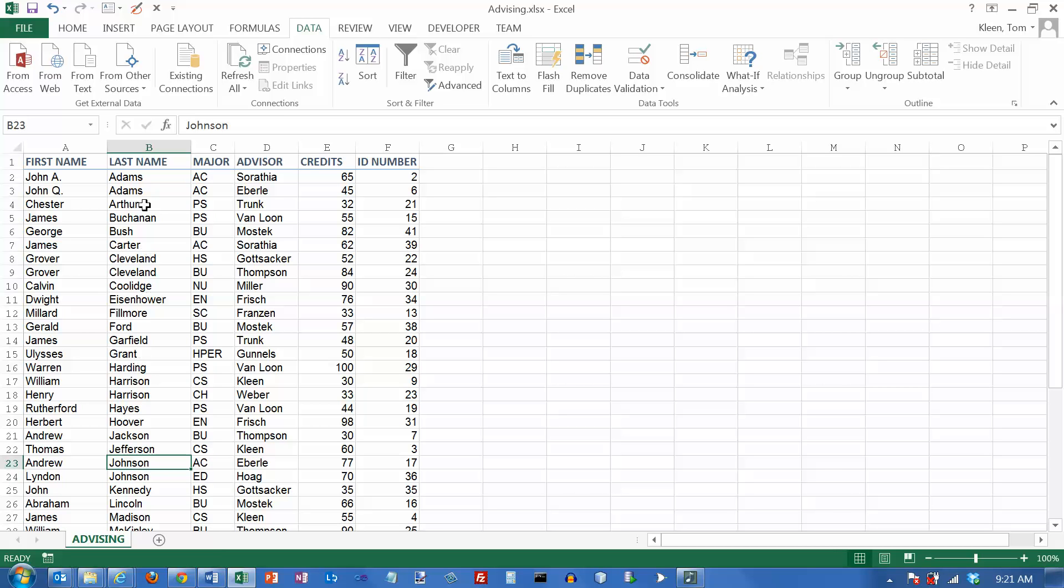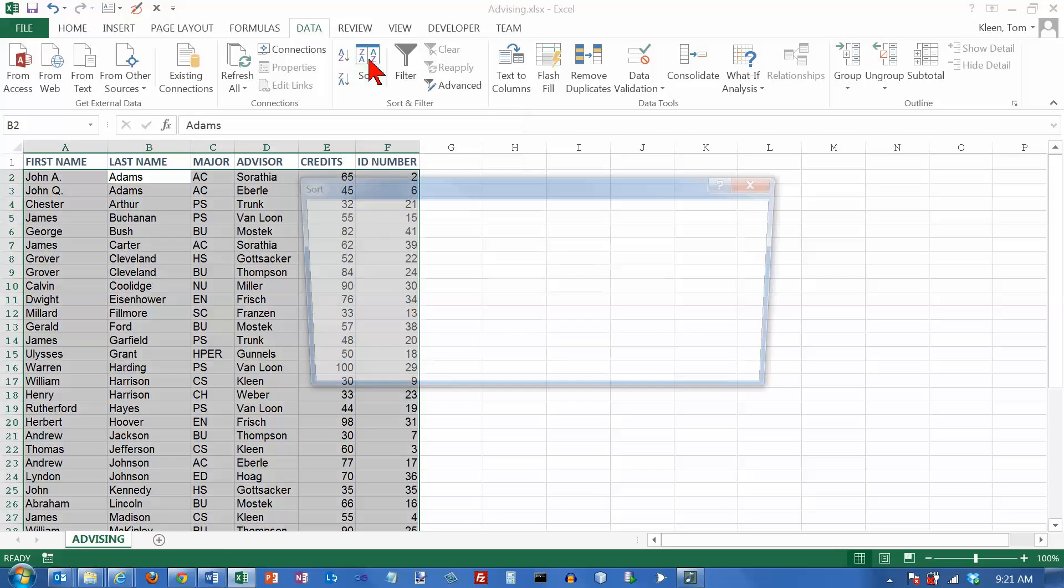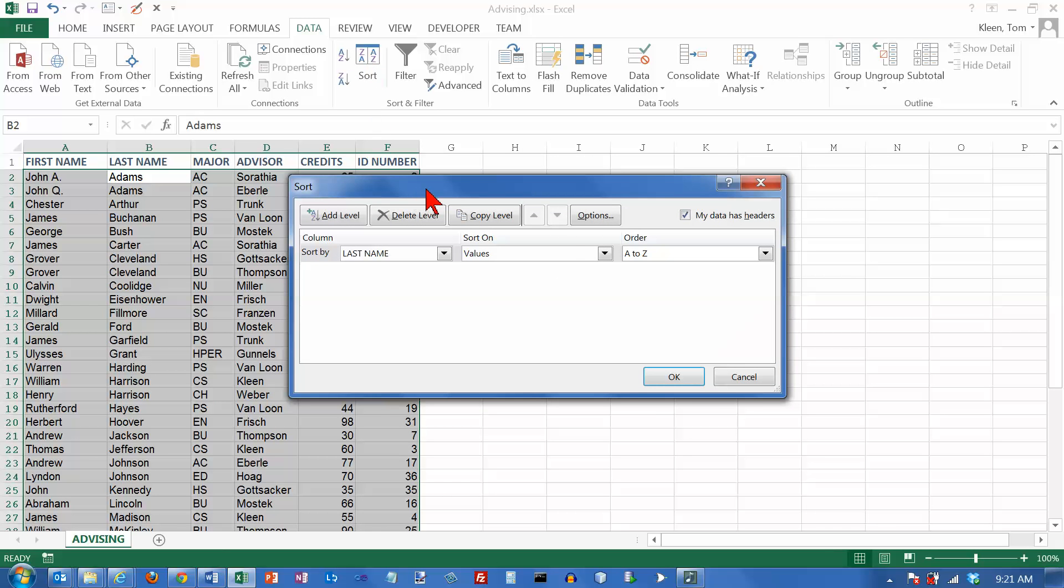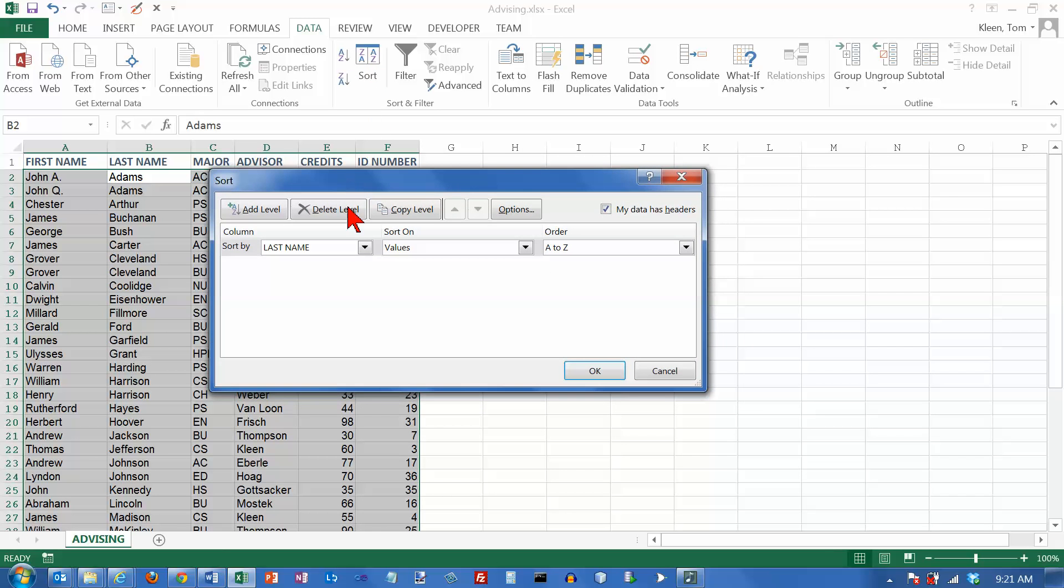So if you want to sort on more than one column, then what you need to do is you need to go to this sort button up here. And let's take a look at it. Okay, you get this sort dialog box.